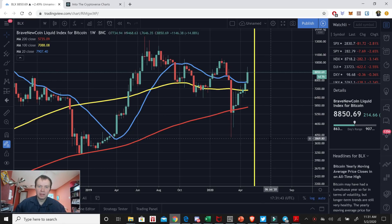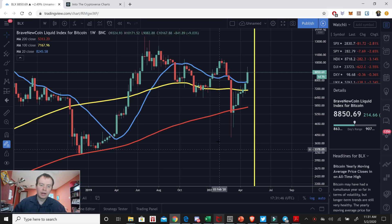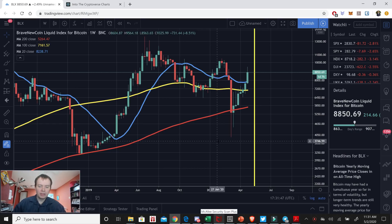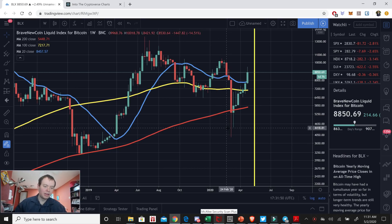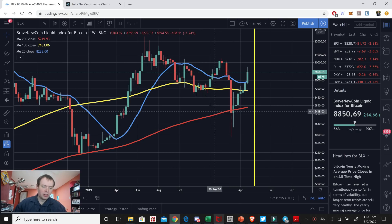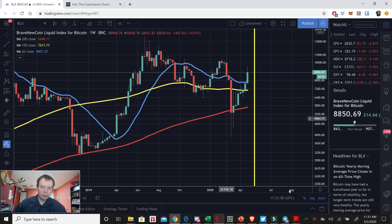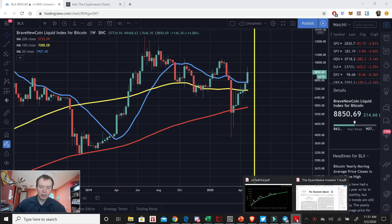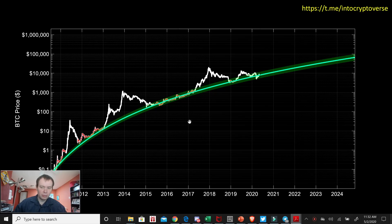Hey everyone, thanks for jumping back into the Cokedoverse. Today we're going to be talking about Bitcoin, giving you an update as we are preparing to go into the halving. If you guys like the content, please subscribe to the channel, turn your notifications on by clicking the bell icon, and also join the Telegram channel, which you can find a link to in the description below.